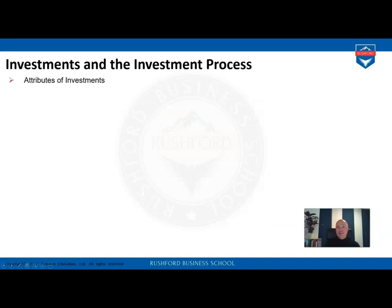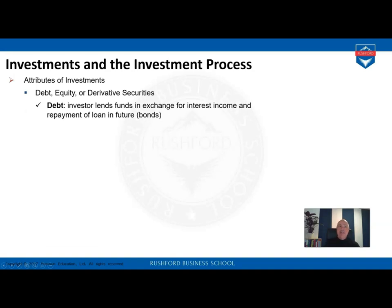Now the difference between debt, equity, and derivative securities. A debt security is when an investor lends money to somebody — in general, giving money in the form of a loan or bond to a corporation, expecting a return normally in the form of interest income. Interest income is the major return expectation, and we also want the money paid back in the future.